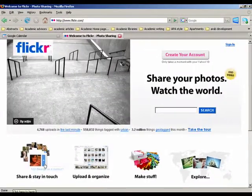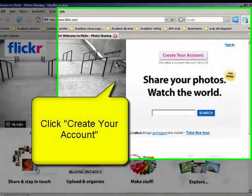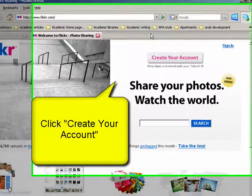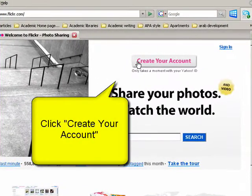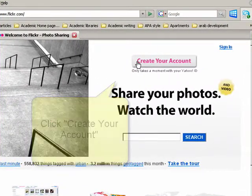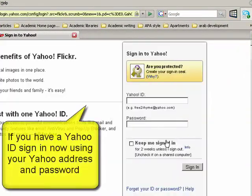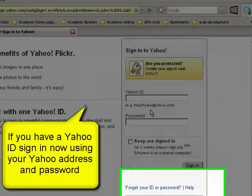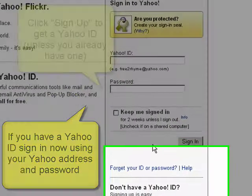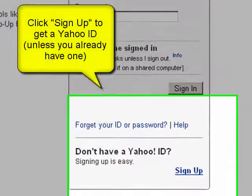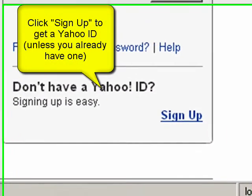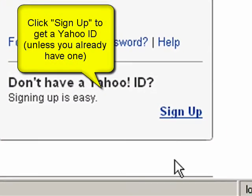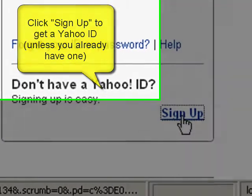The first thing you're going to do is come up to the big button here and click 'Create your account.' You're going to need a Yahoo ID. So click 'Sign up' and put in your name.